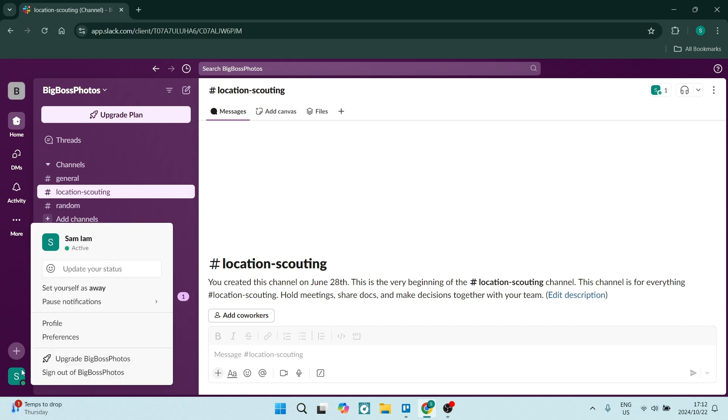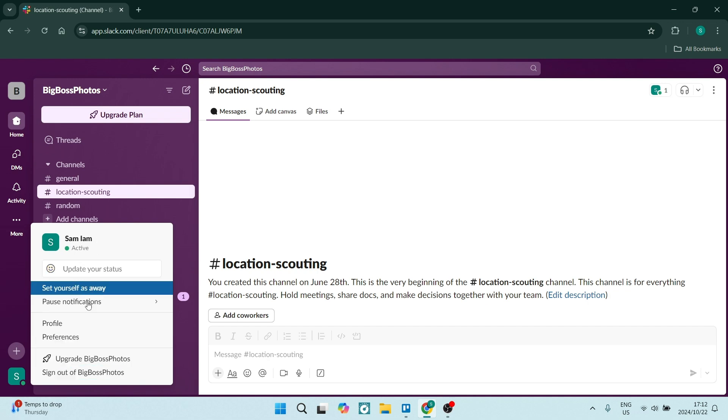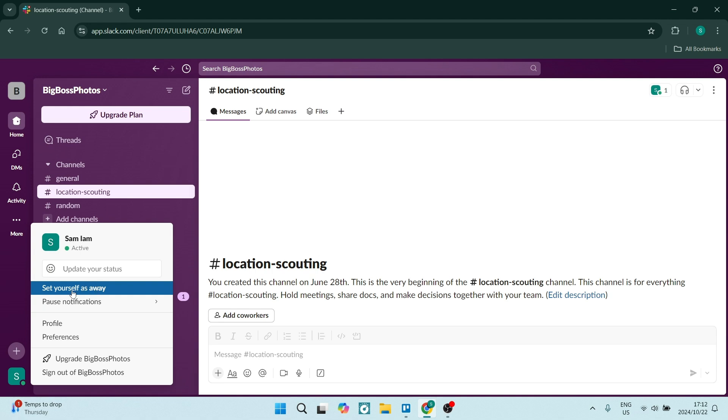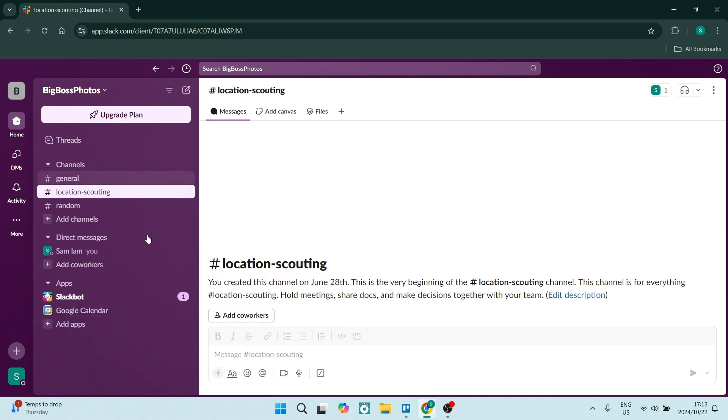By going to the bottom left of your screen, you'll see your profile picture. You are going to open this up and here you will see currently my status is active. Now if you're not active, you will see the set yourself as active option.